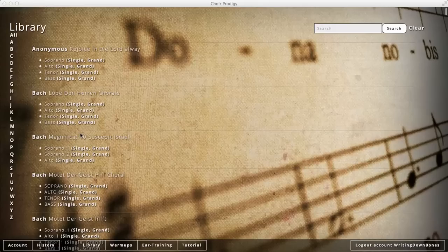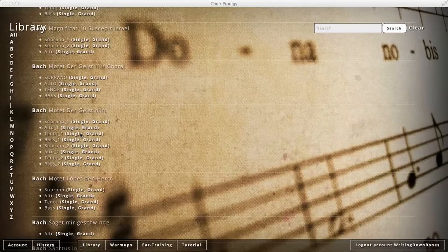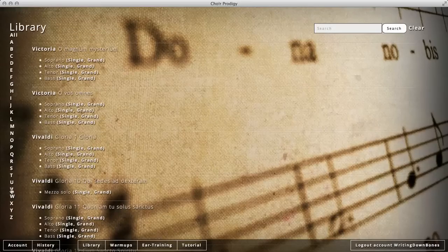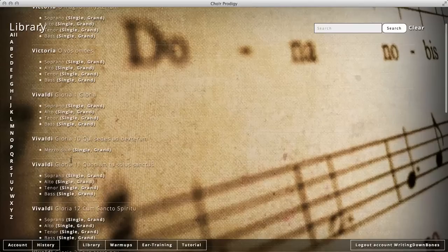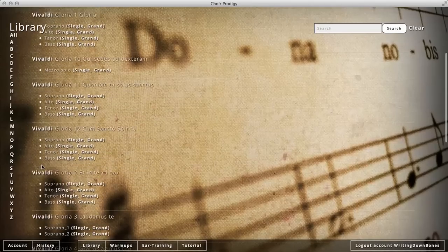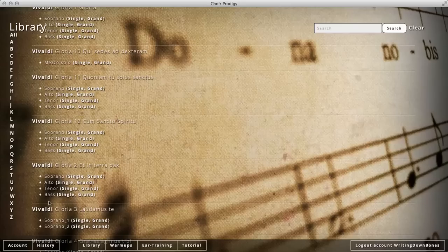I'm on the library page, and you can see I can slide through the composer last names. I want to work on Vivaldi Gloria, which I'm singing this semester. So I go to the V, find Victoria, Vivaldi. Vivaldi Gloria. And I want the second movement, Et in Terra Pax. There it is.